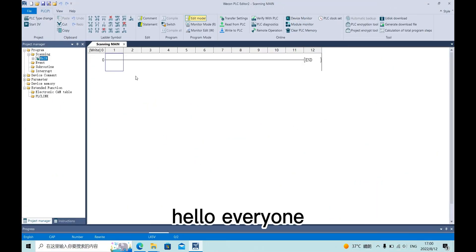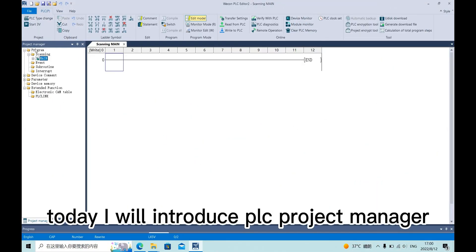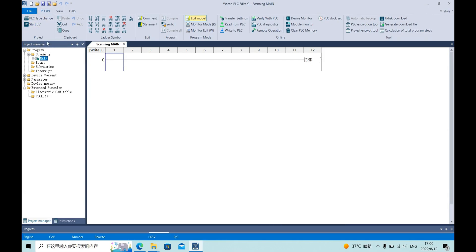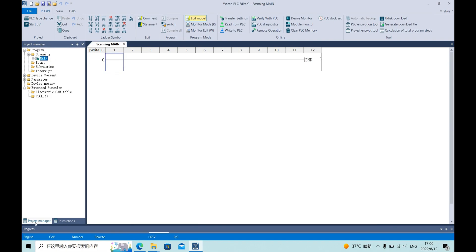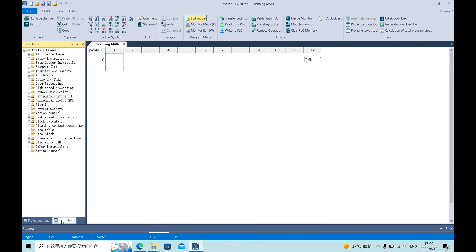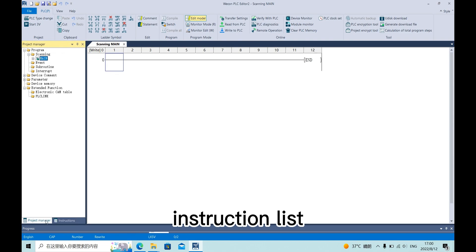Hello everyone, today I will introduce PLC project manager. PLC project manager includes project manager and instruction list.